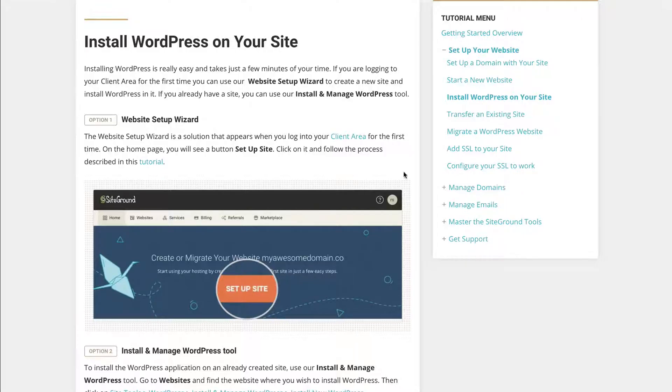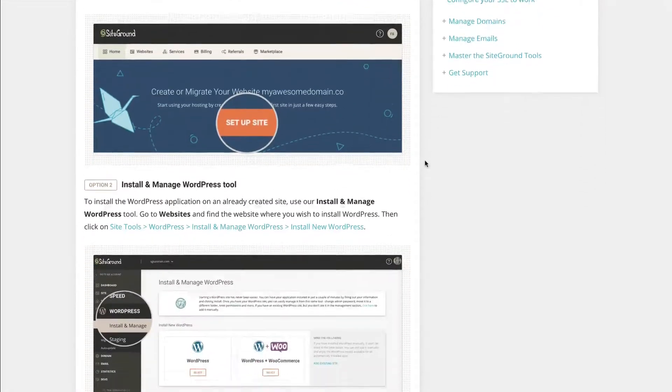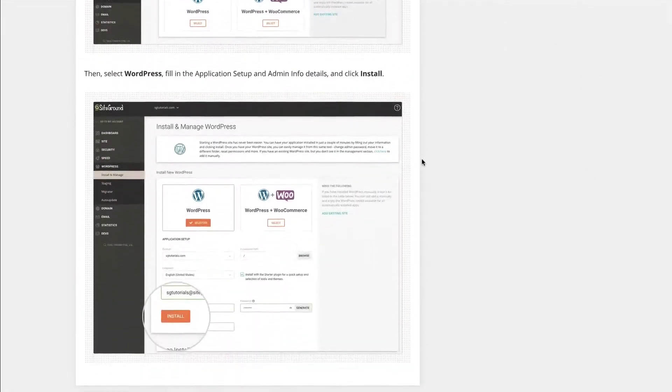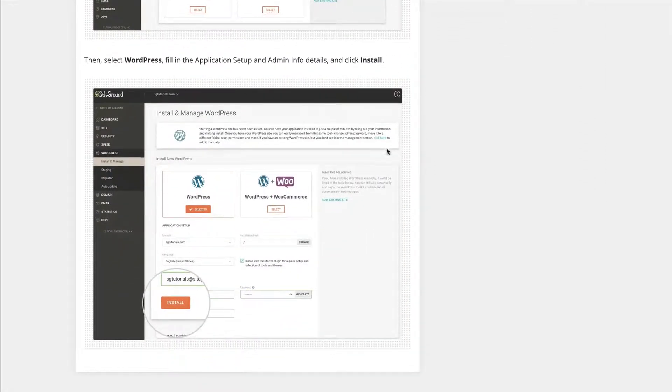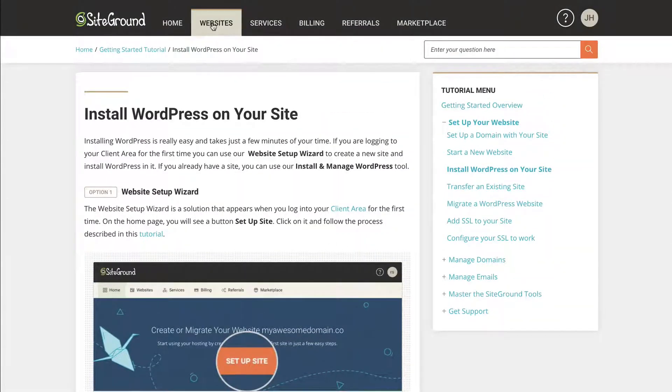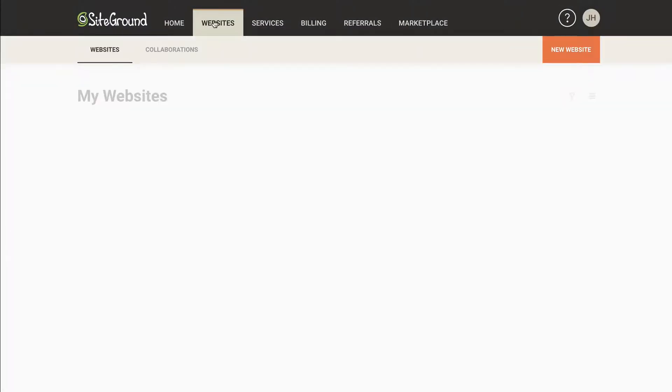And this will actually take you to a guide that gives you some options with a few different ways to set up WordPress with some different tools in there. So you're welcome to review that. In this case, I'm just going to keep it simple. We're going to go to websites.